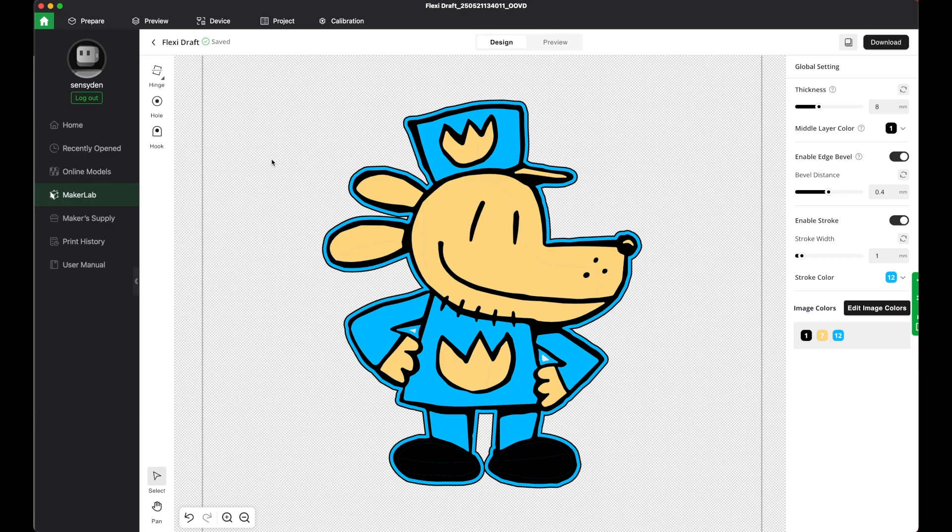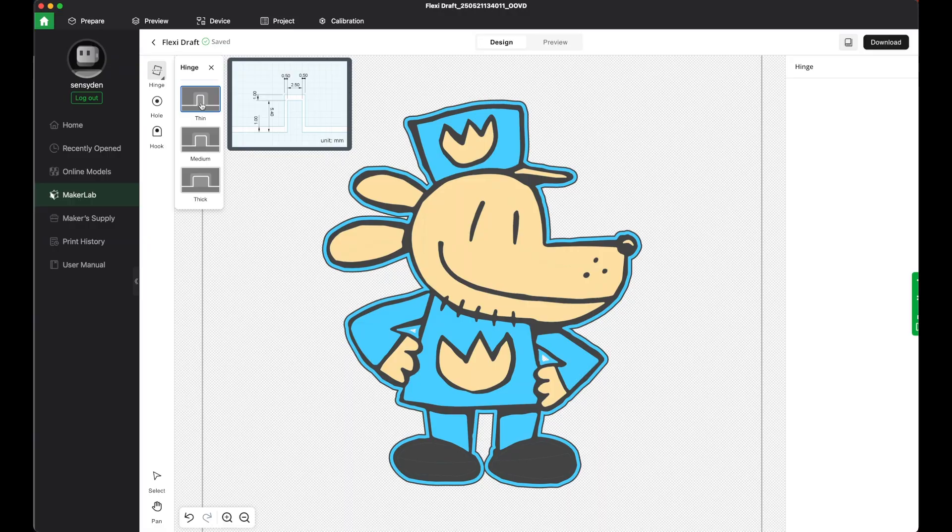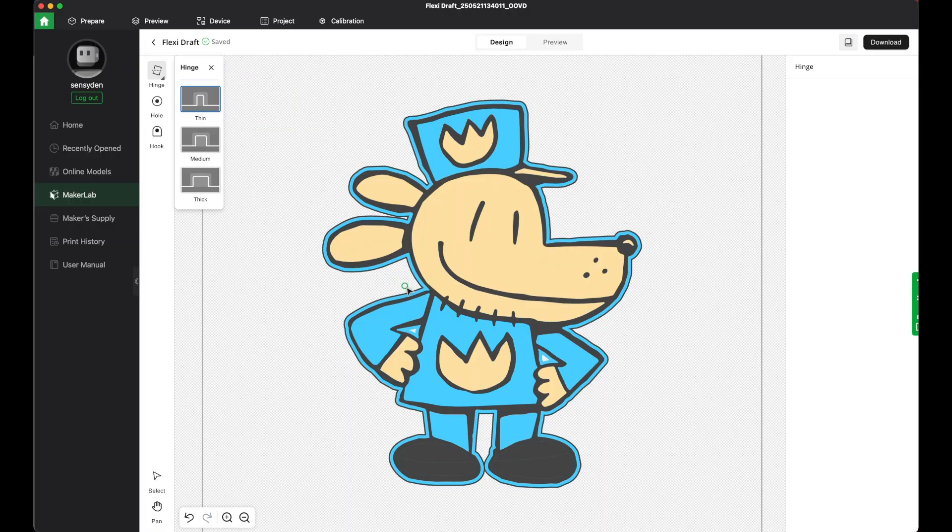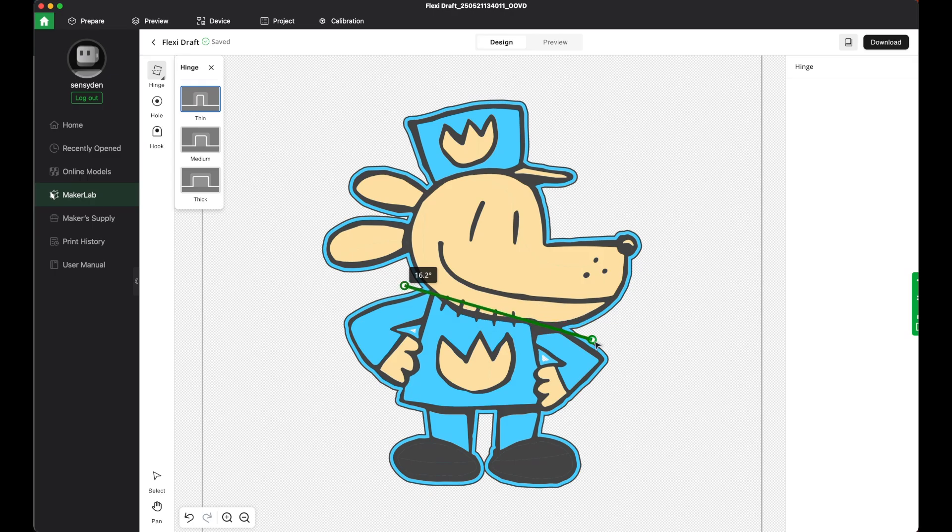Now the whole point of this is it's a Flexi Toymaker, so to do that you can add a hinge. I'm gonna add a thin hinge just straight across dog man's neck here, as dog man should have a hinged neck.